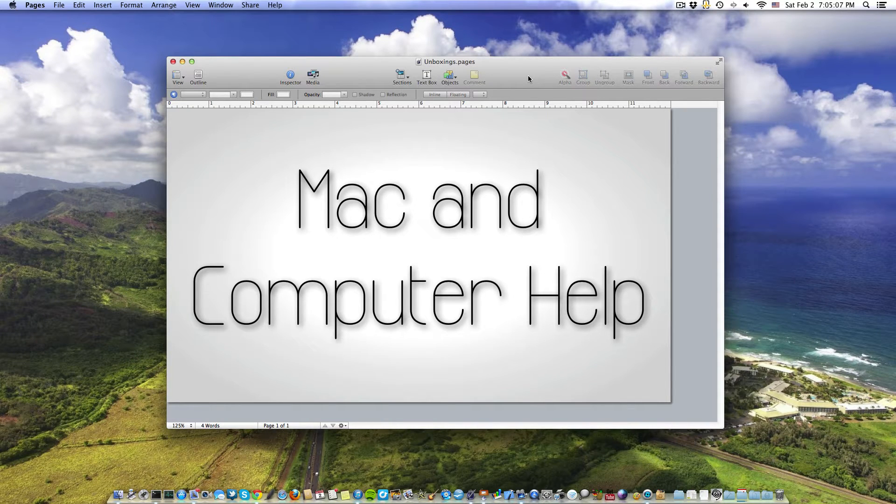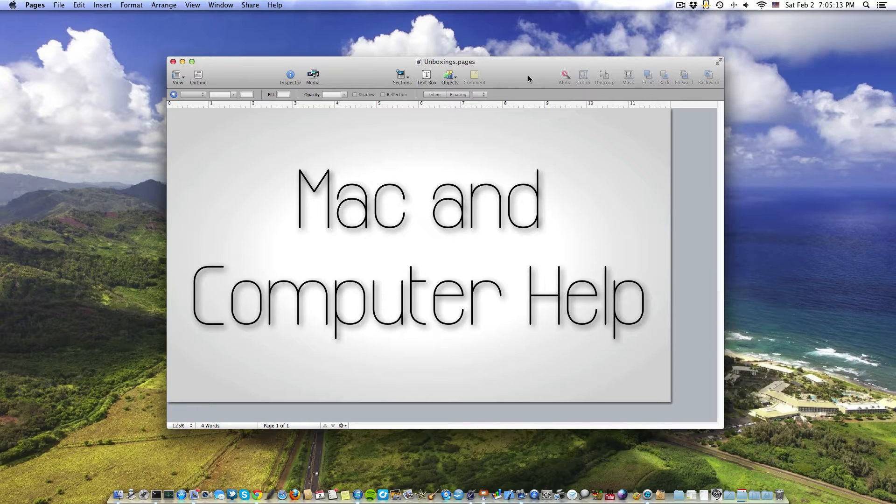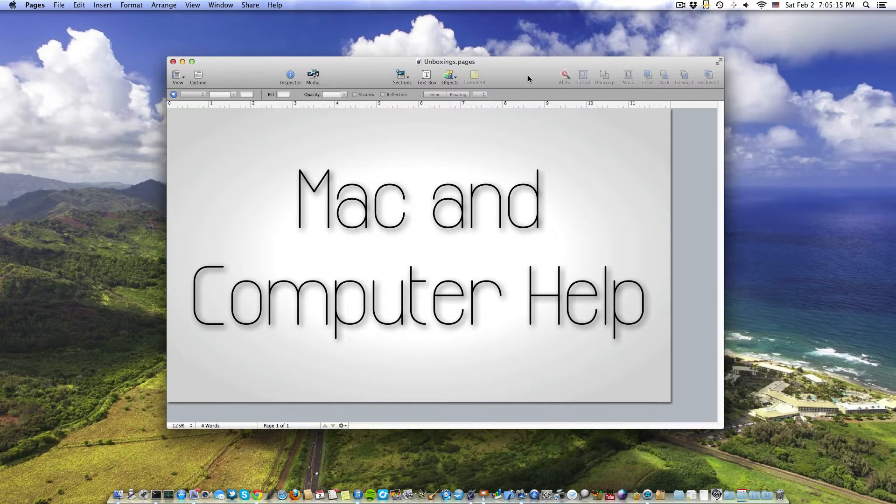Photoshop or some graphic design program. You can actually make really cool graphics within Pages. It works very well for that sort of thing, and that's what I do a lot.